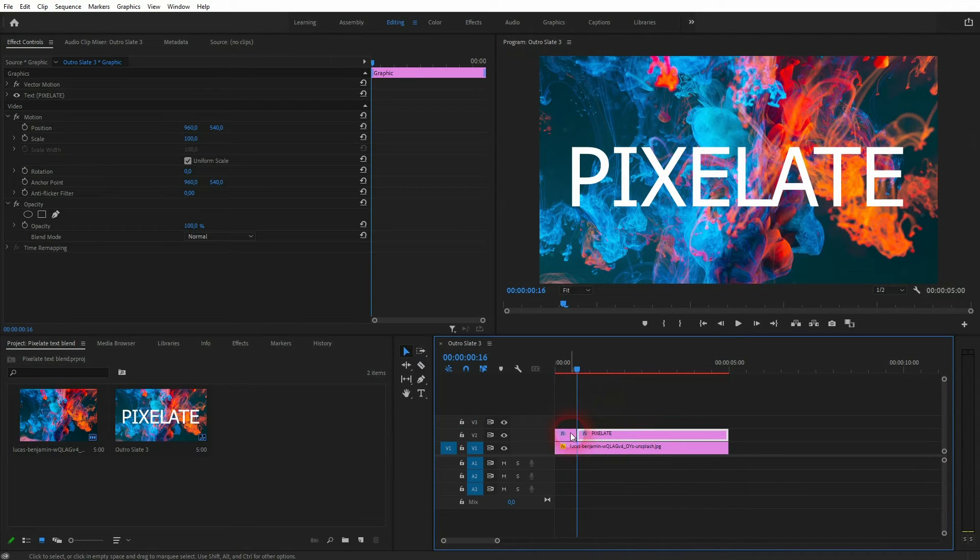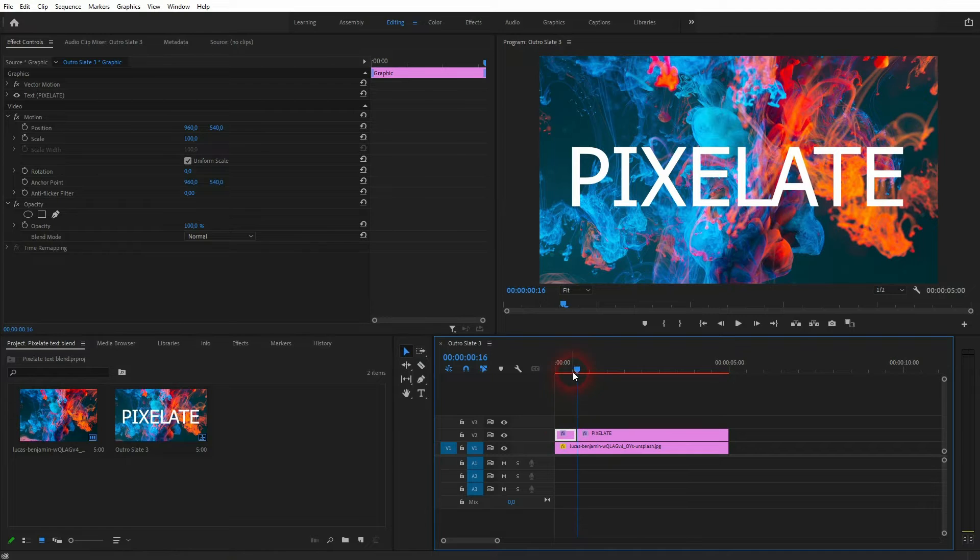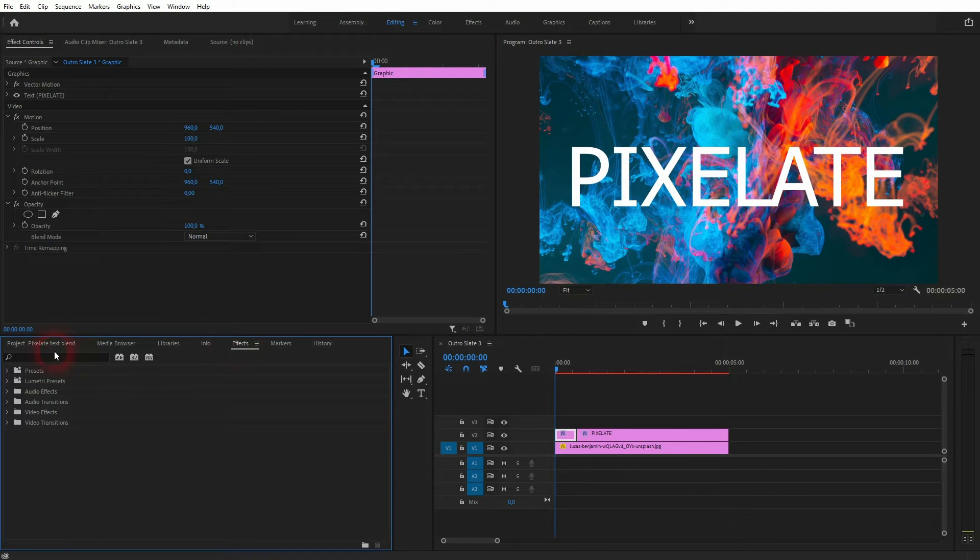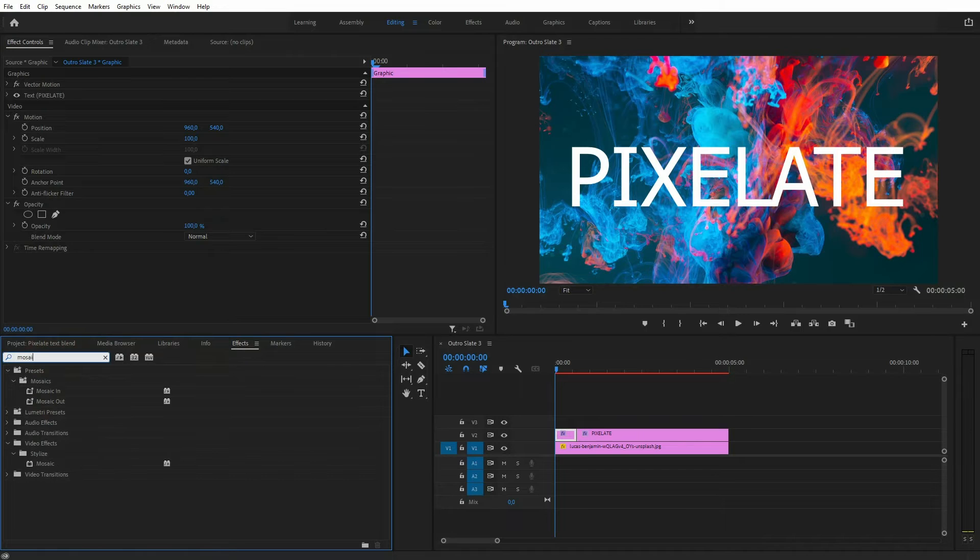Let us go to the effects menu and type in mosaic. We drag and drop it on our first element, so the short 16 frame long element.